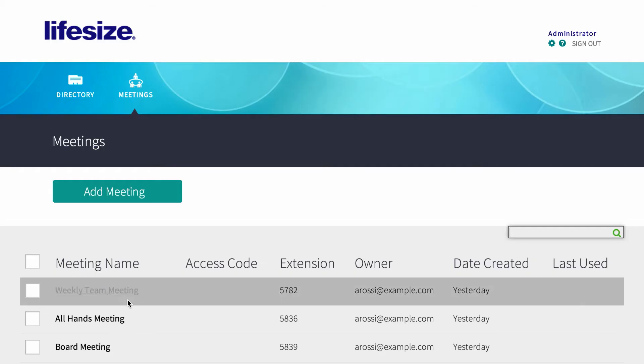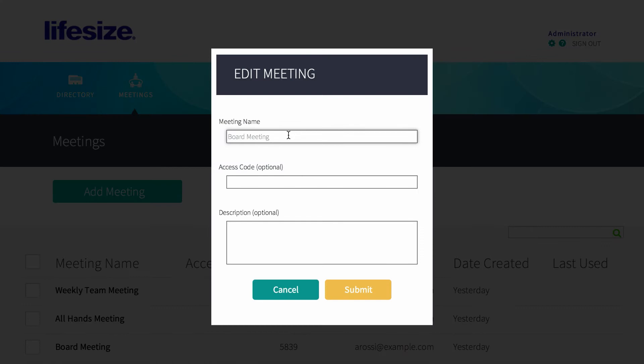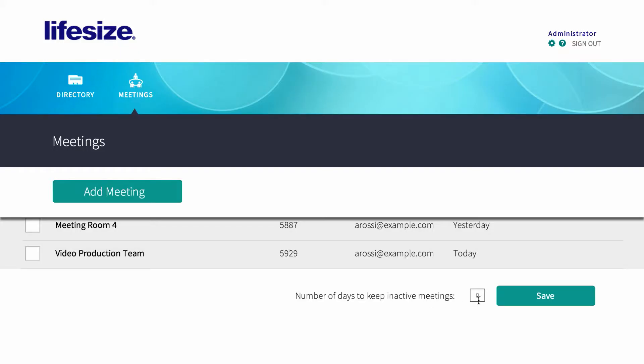As the manager of your team's account, you have the ability to manage your virtual meeting rooms in the web console. Simply click on a virtual meeting room name and modify it, or select the number of days to keep your virtual meeting rooms before they expire.